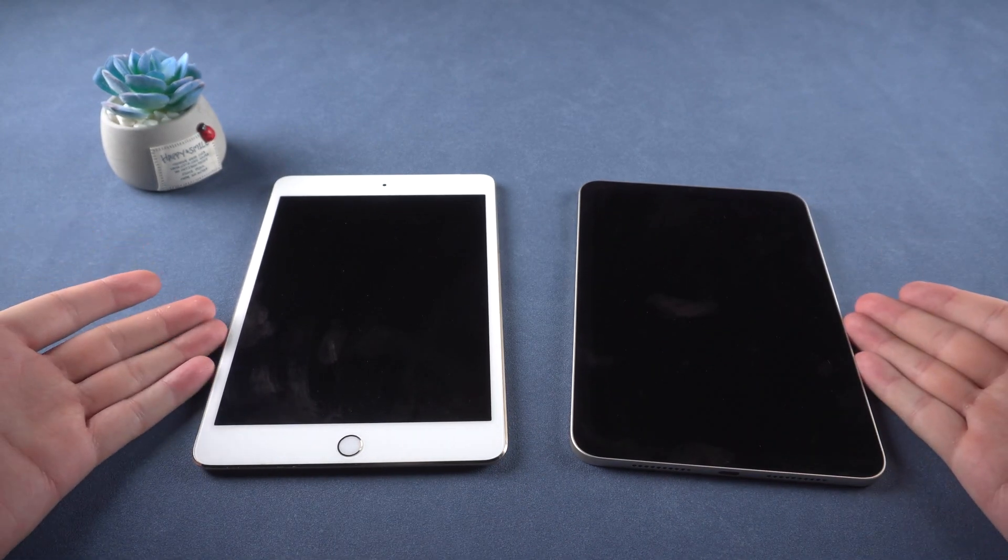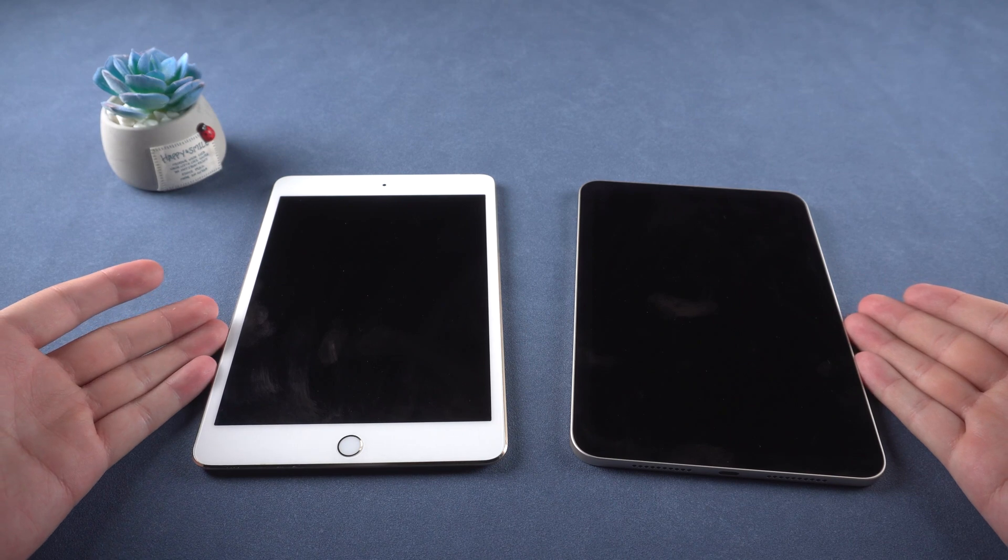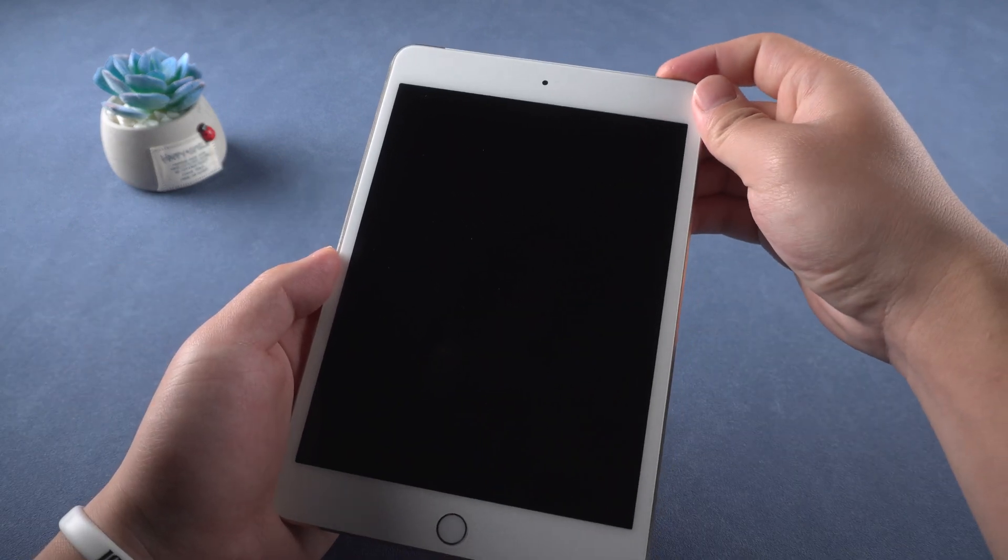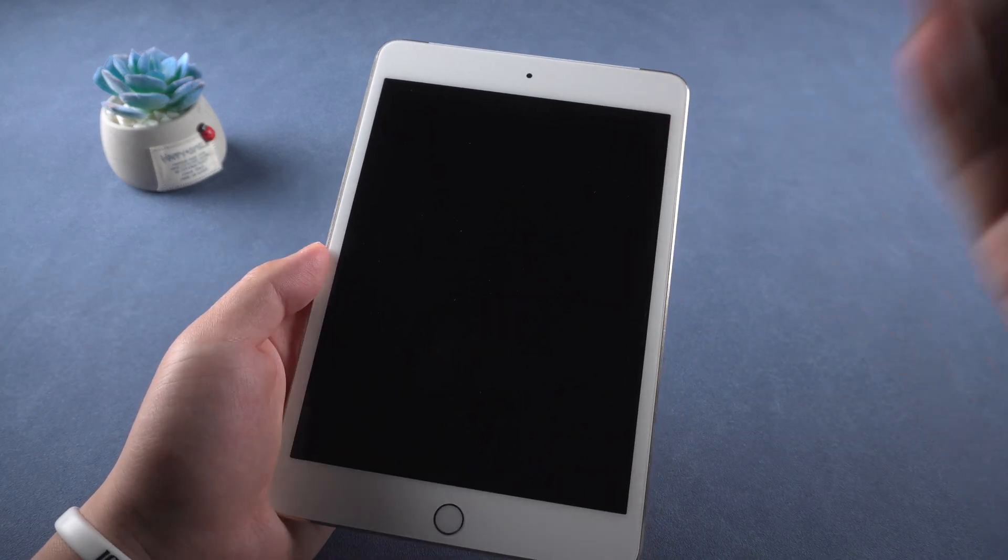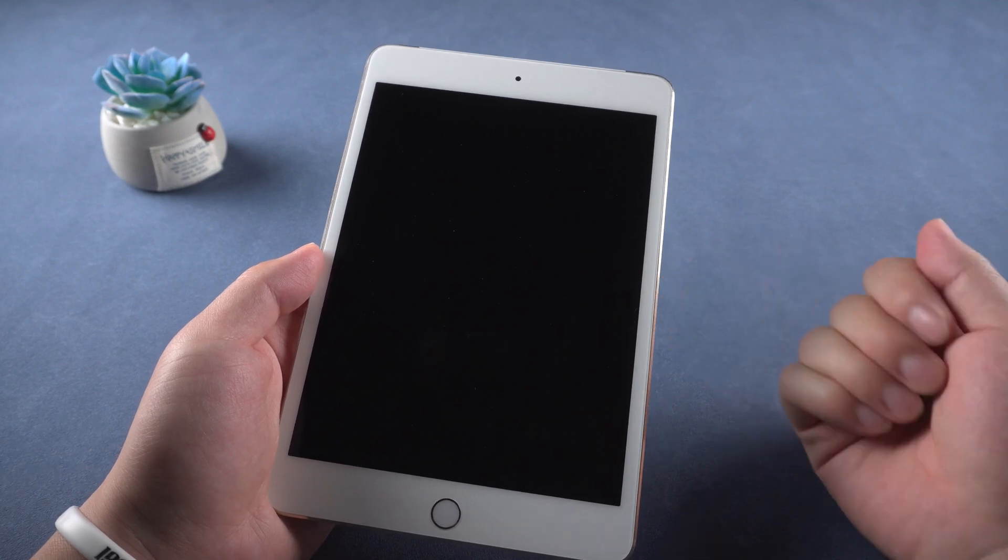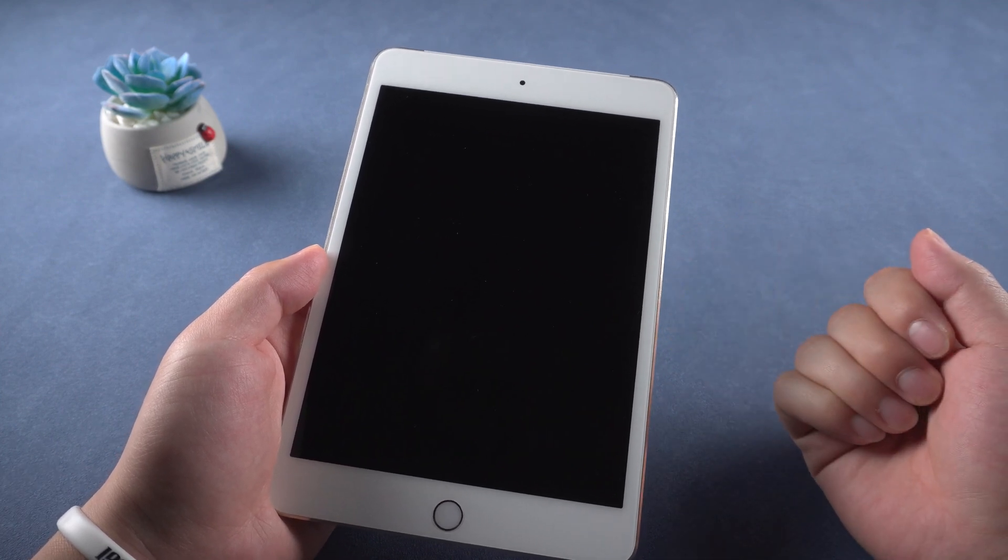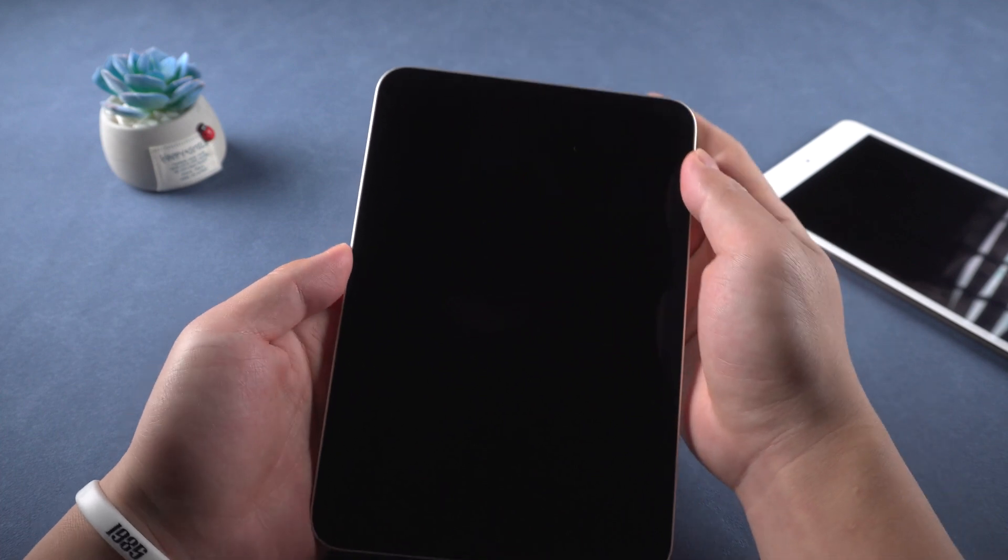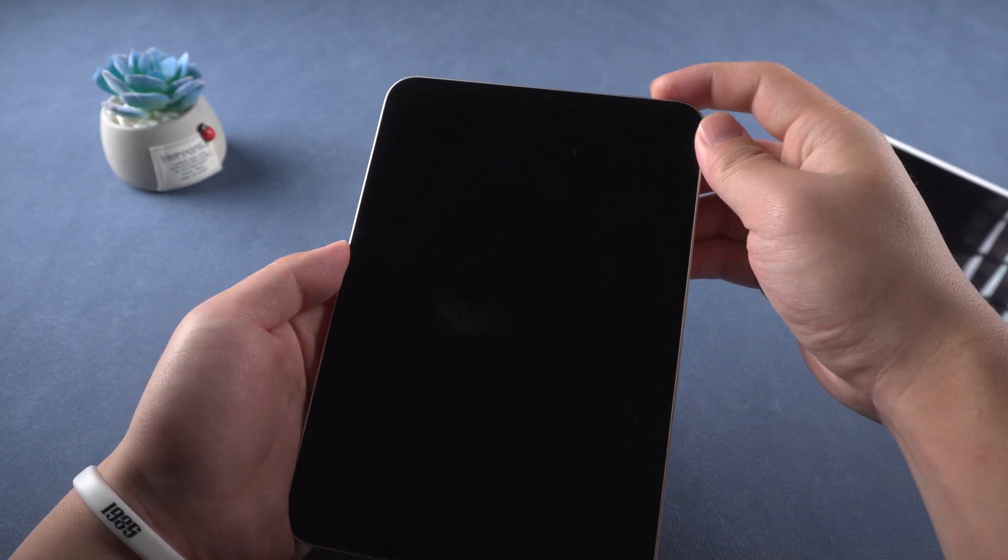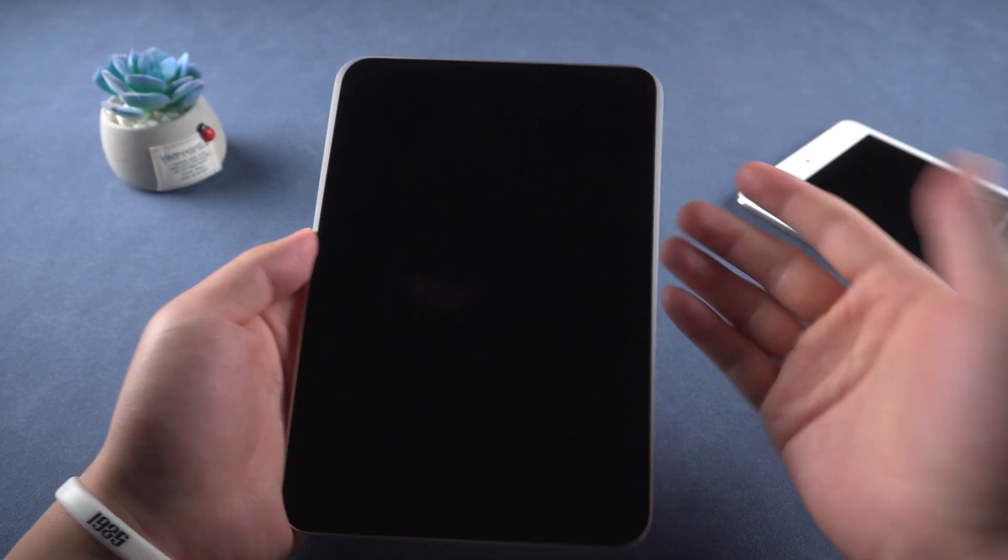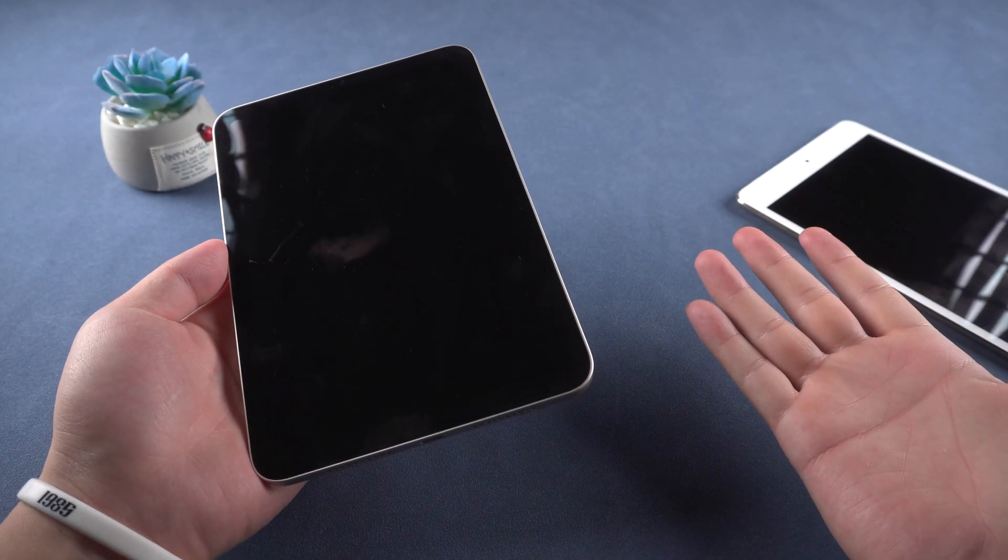No matter your iPad having a home button or not, if you encounter problems like there is an error in the software upgrade, stuck on black screen or white Apple logo, it cannot be charged, etc., then you need to put your iPad into recovery mode and fix those issues step by step.